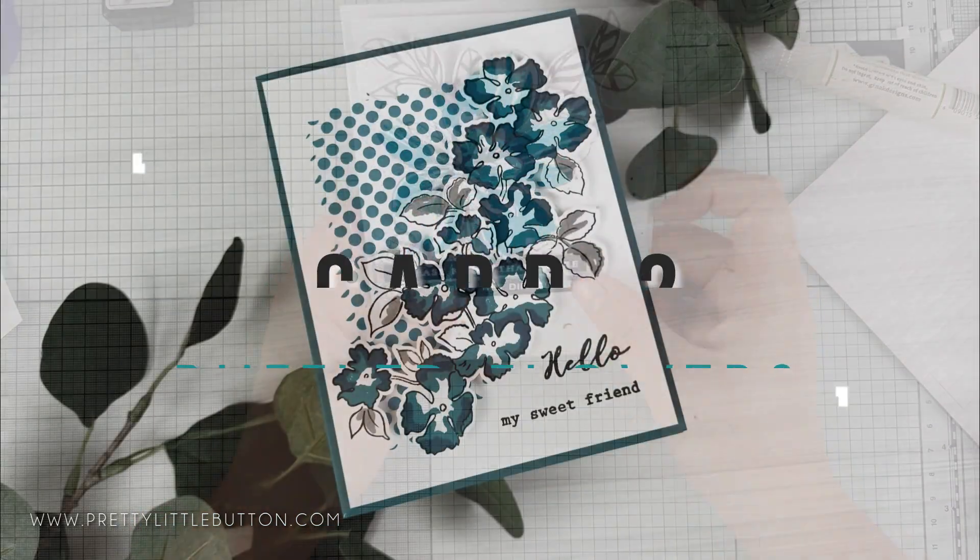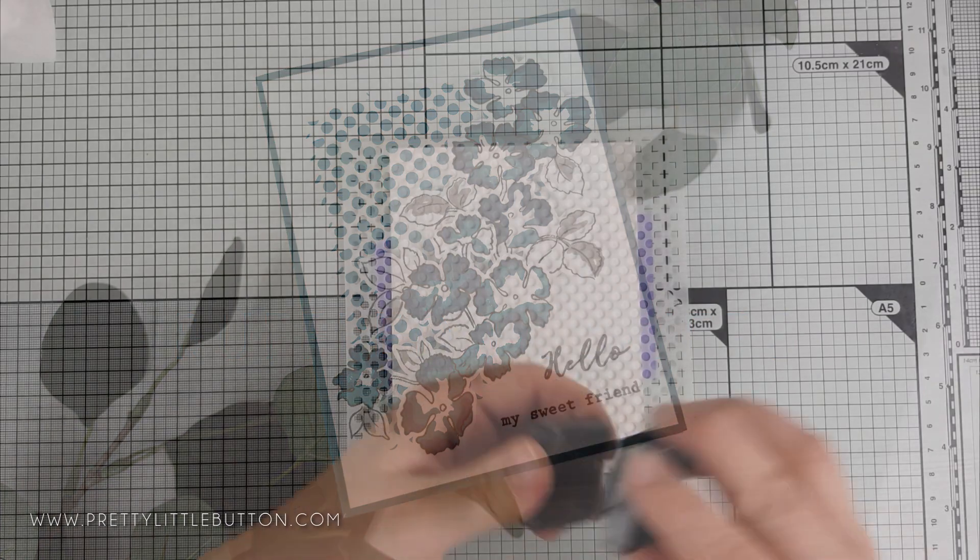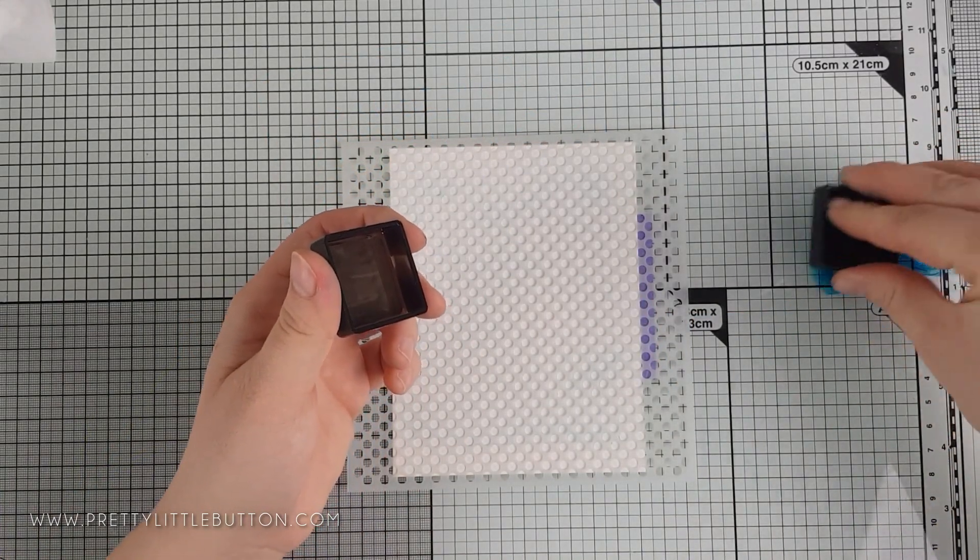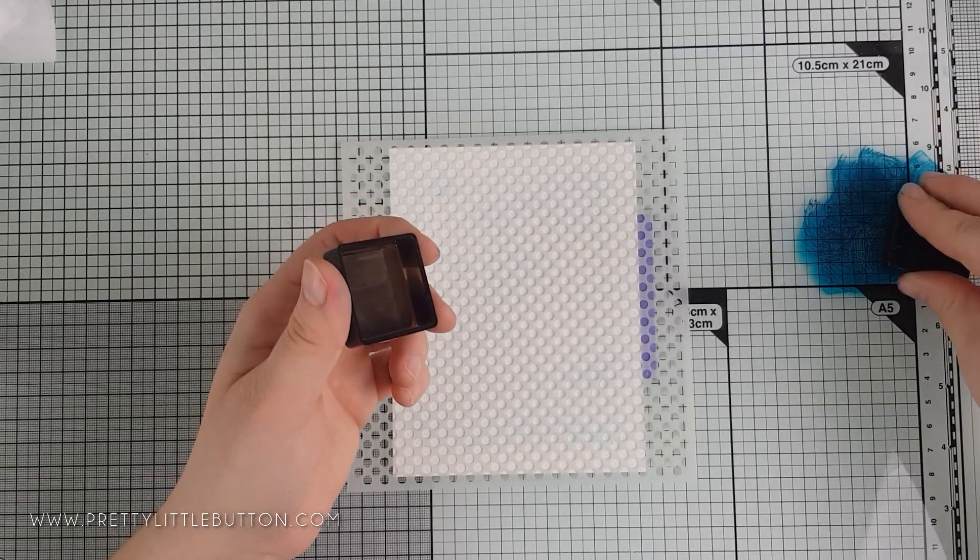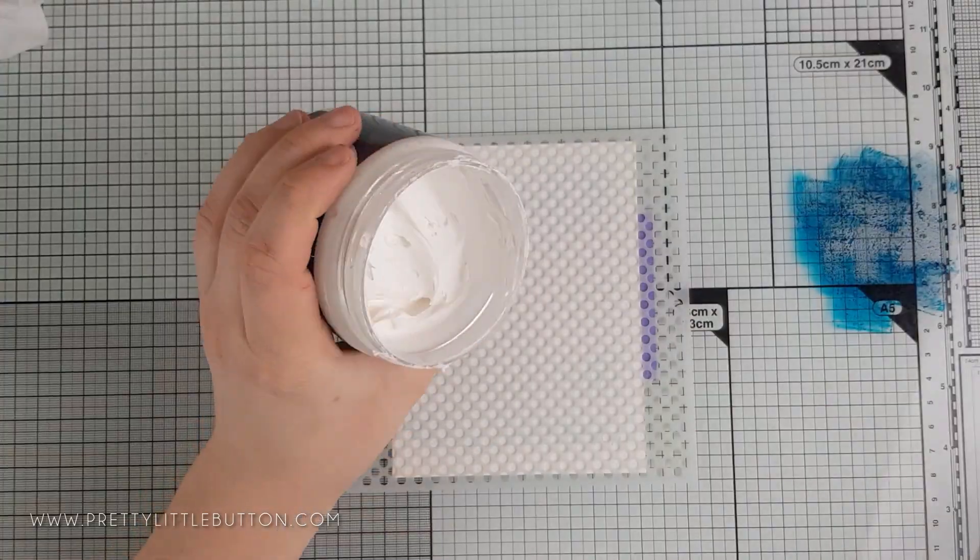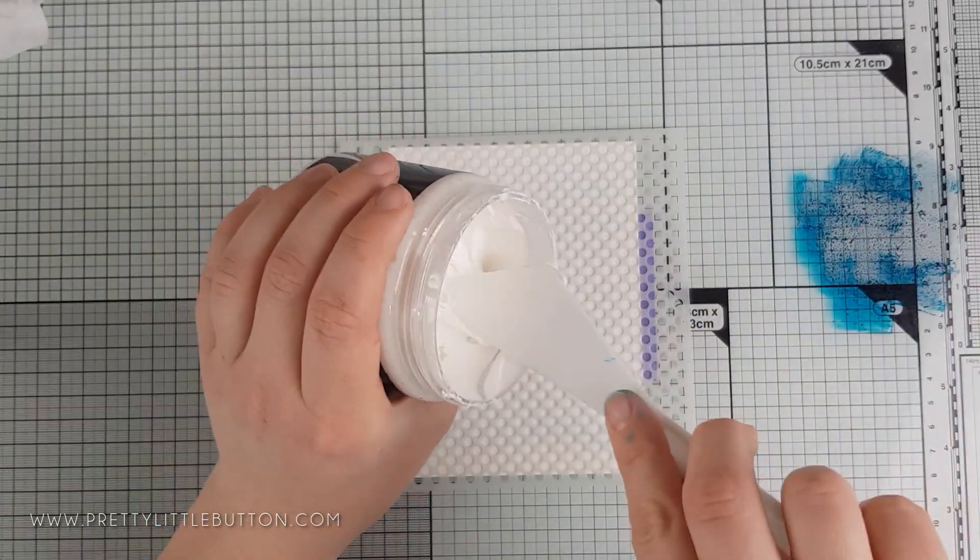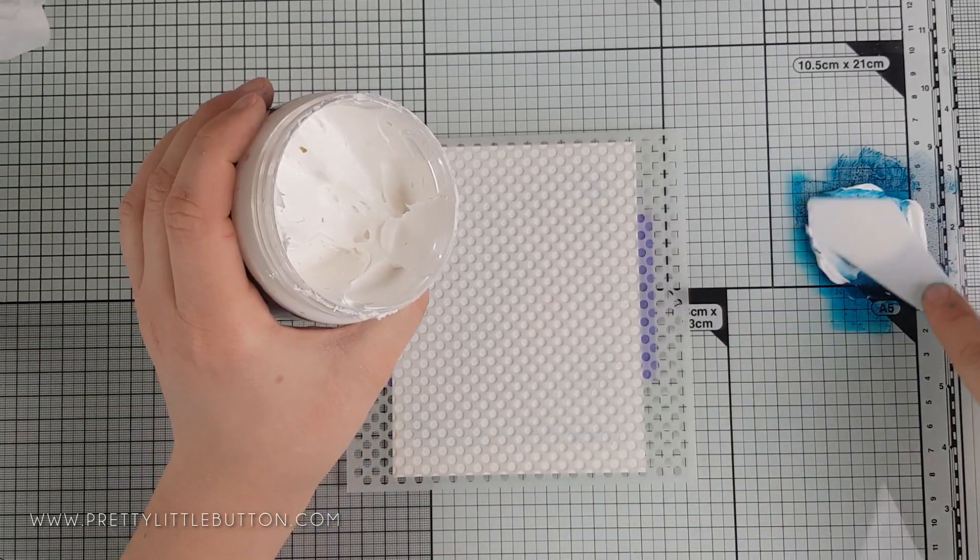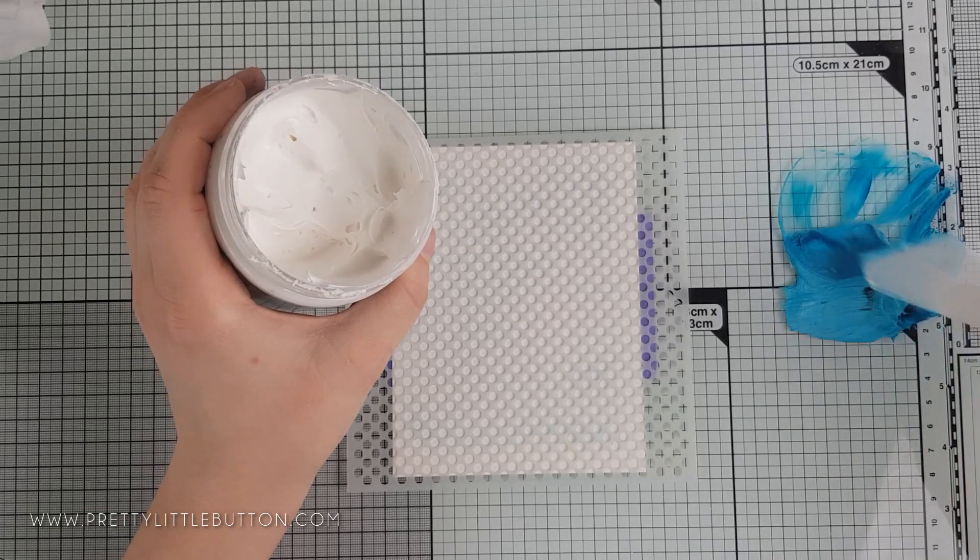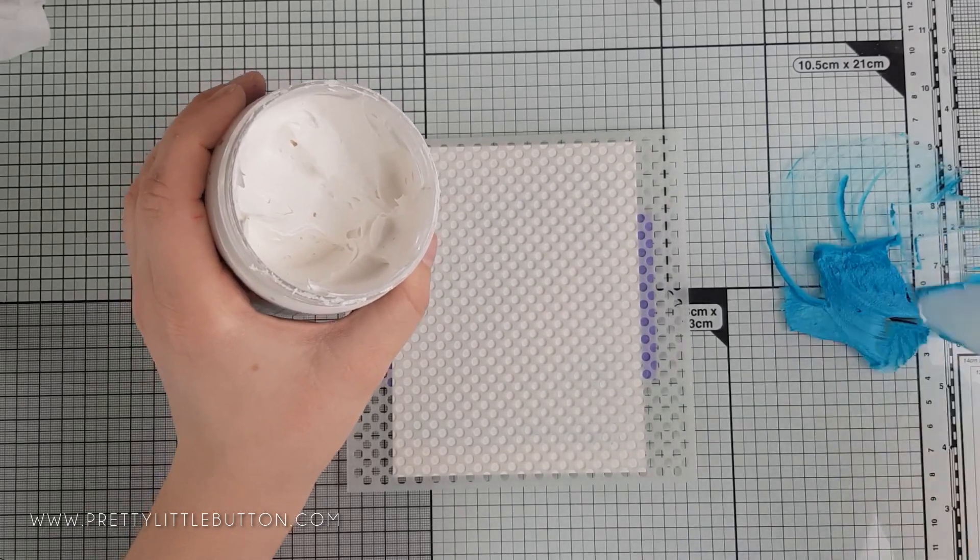For the second card, I'm using the Feeling Dottie stencil again and embossing paste, but this time I'm going to color the paste. I'm smooshing Teal Cave ink down onto my glass mat, being quite generous because the paste will lighten the color. Then I'm applying the paste next to it with a spatula.